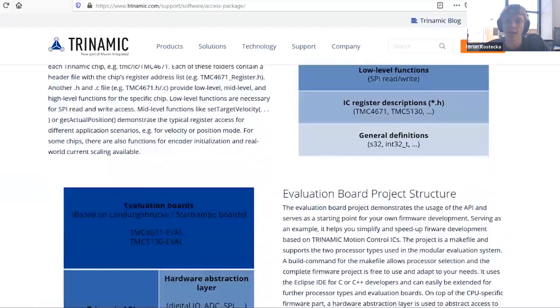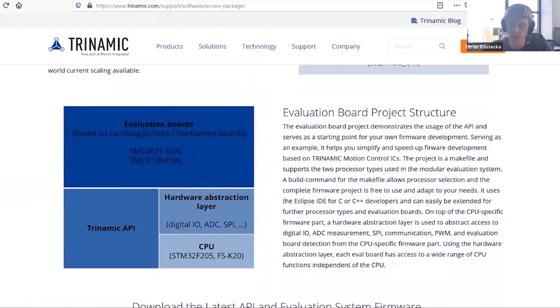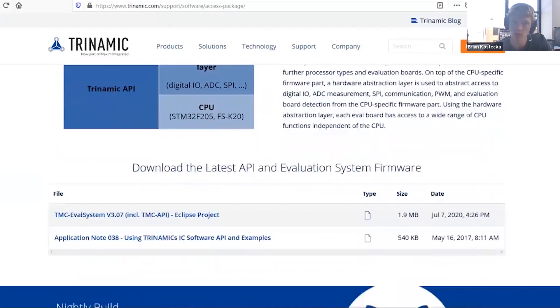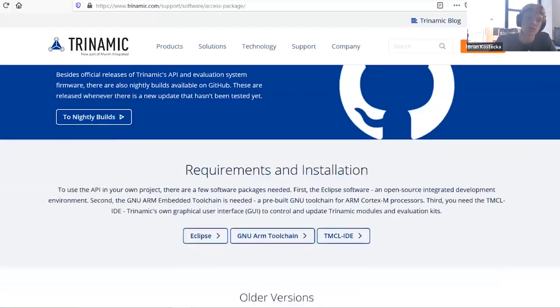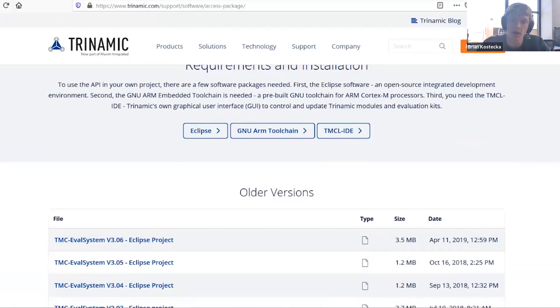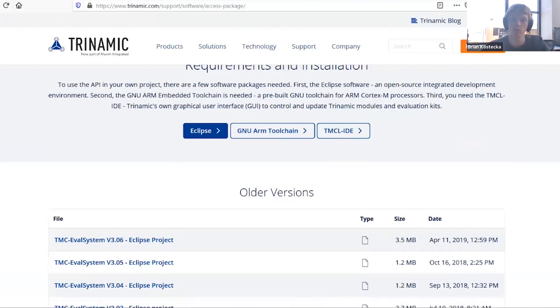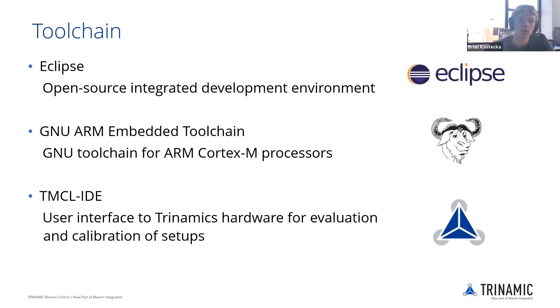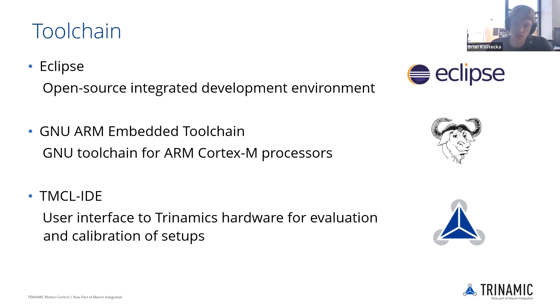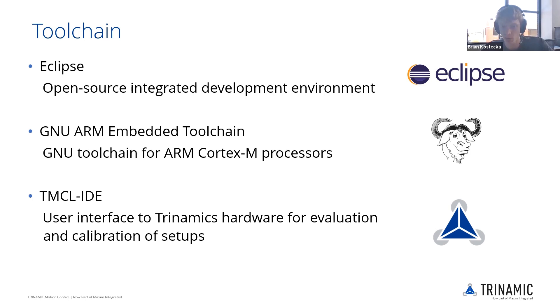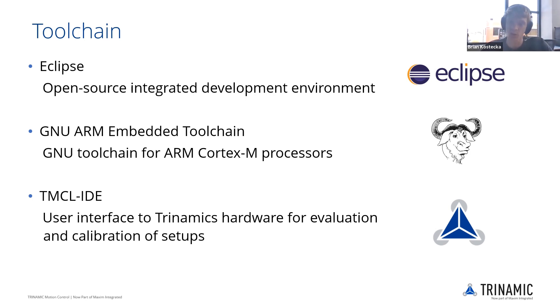We have a toolchain available. We have an Eclipse project that we've been developing using our TMC API. You would need the ARM embedded toolchain as well since we use the ARM processor on the LandGence broker communication board. And using the TMCL IDE will help for the tuning as well.